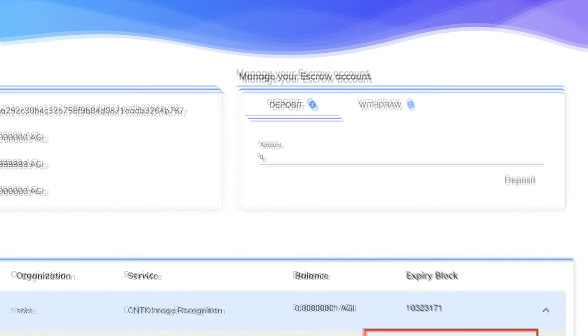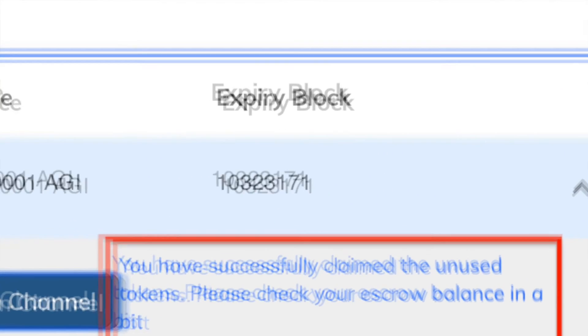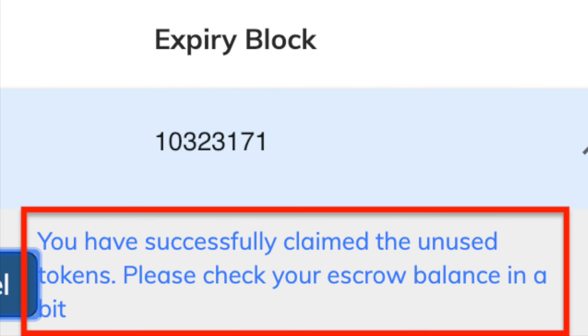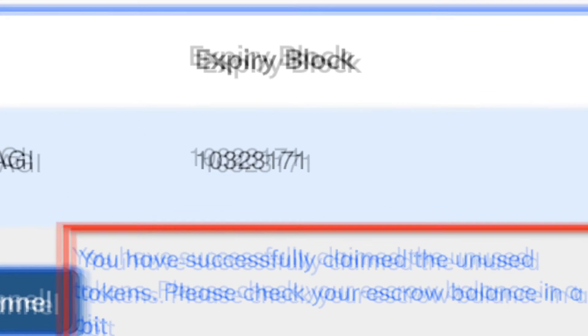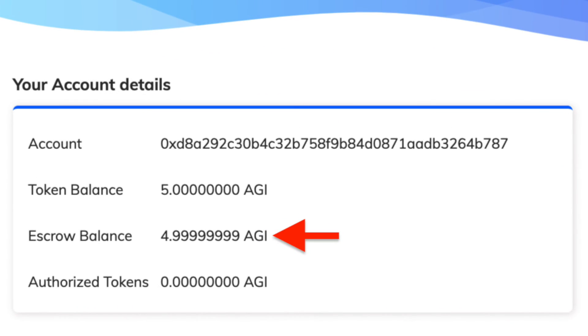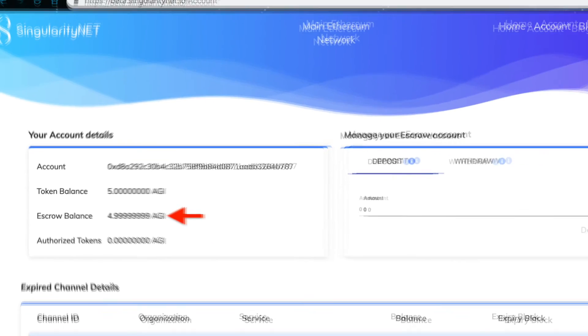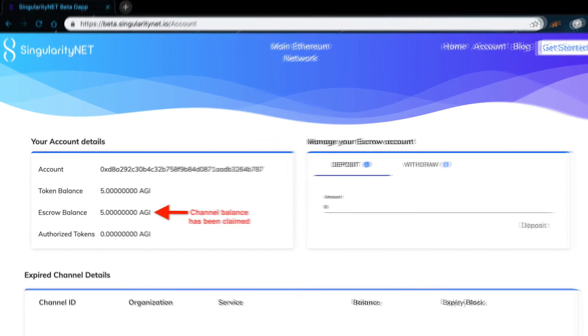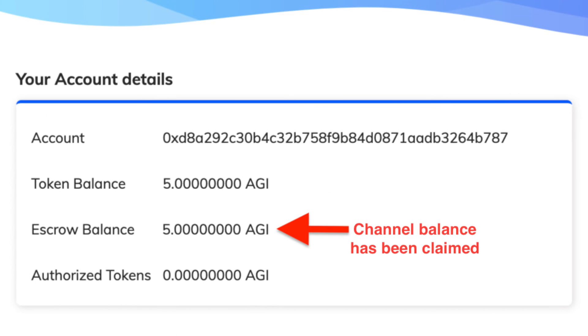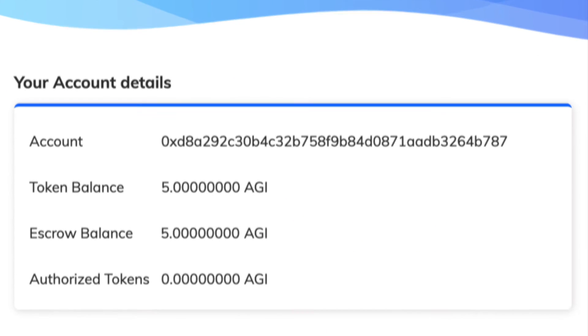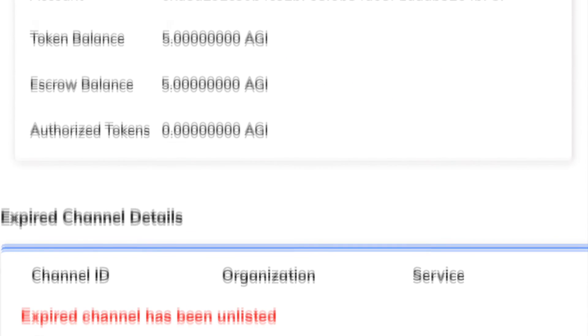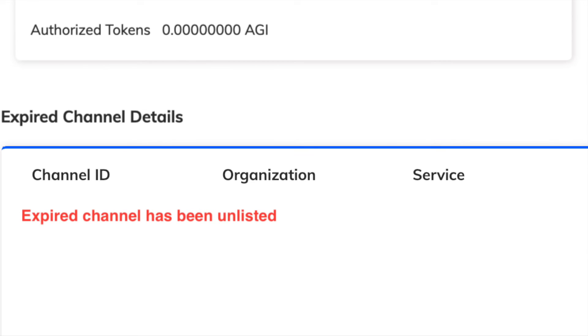You will now see a message confirming that the funds have been successfully claimed. Check your escrow balance and if you don't notice a change, please refresh the page. Once you do this, you will also notice that the payment channel you claimed has been unlisted.